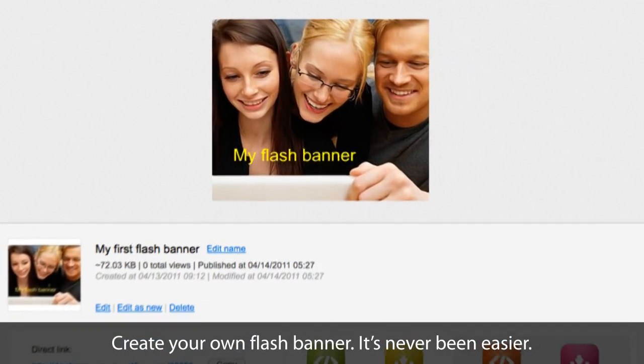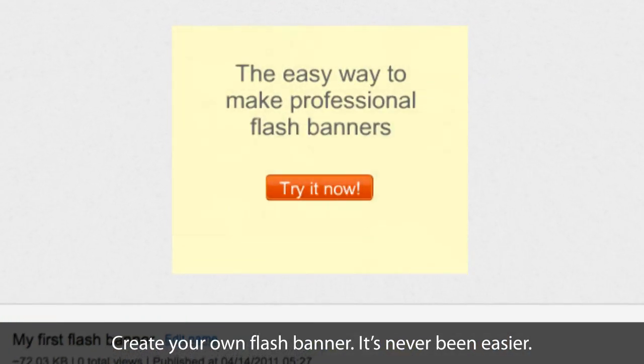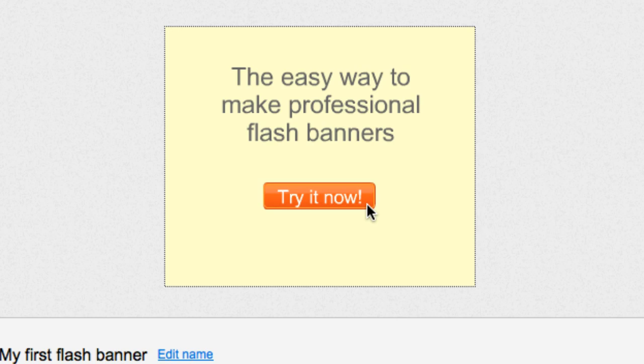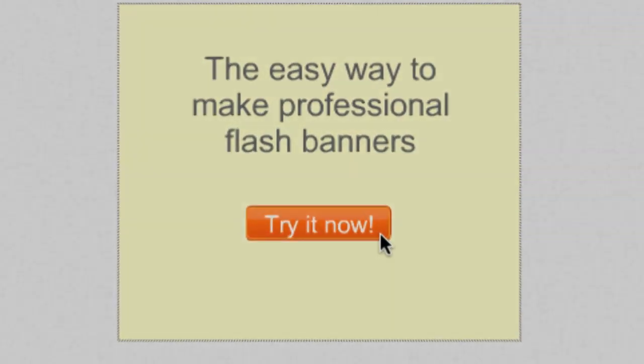I've shown you how easy it is to make a flash banner using BannerSnack. Now it's your turn. Start now! It's free!